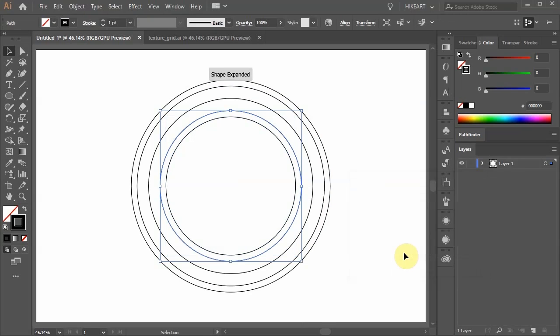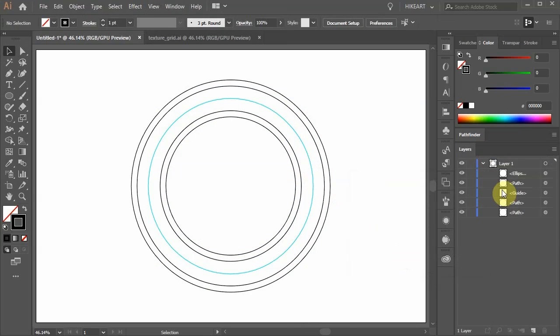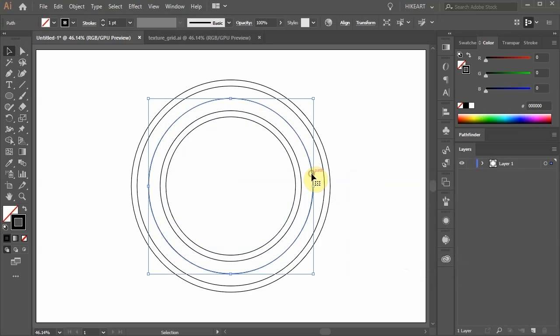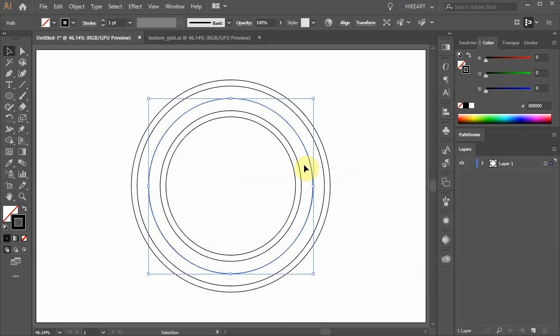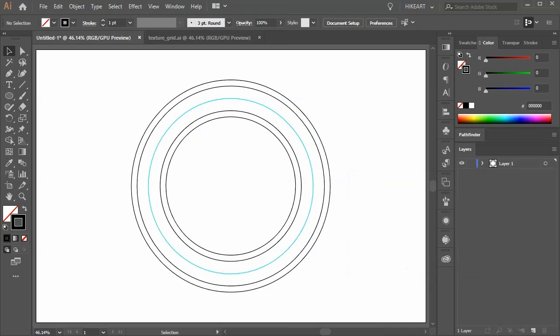Next we'll create a guideline using the middle circle. First make sure it is selected, then go to View, Guides and choose Make Guides or press the Ctrl and number 5 keys on your keyboard. Now open the sub-layers in layer 1.